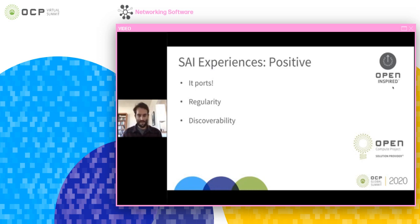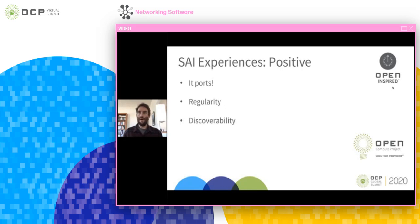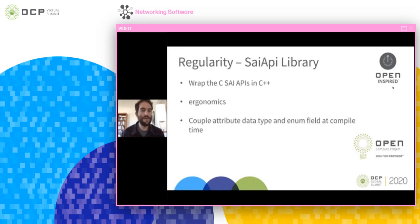Another positive was that we benefited from the regularity of PSI — the definition is quite clean and well thought through. We were able to leverage its regularity and structure to have some cool design effects in FBOS. Specifically, we built a library to wrap the PSI APIs in C++ and gained compile-time checking and ergonomics.